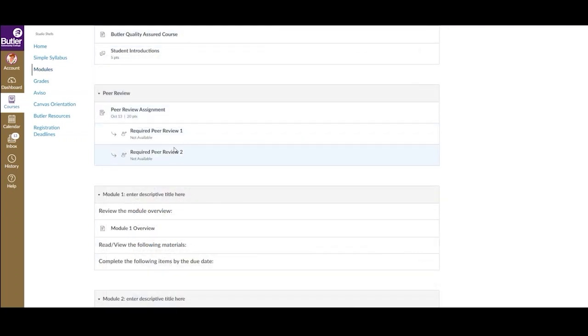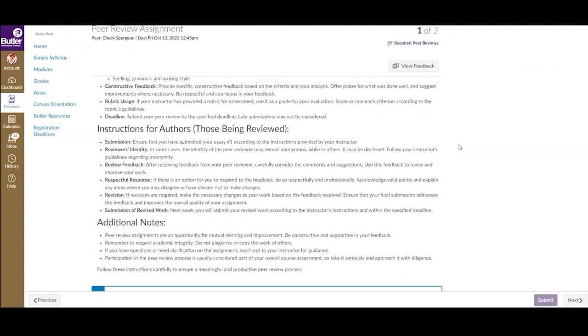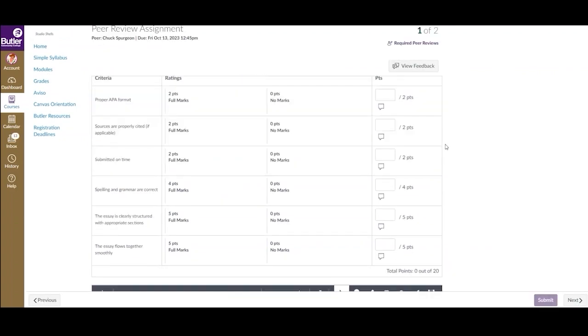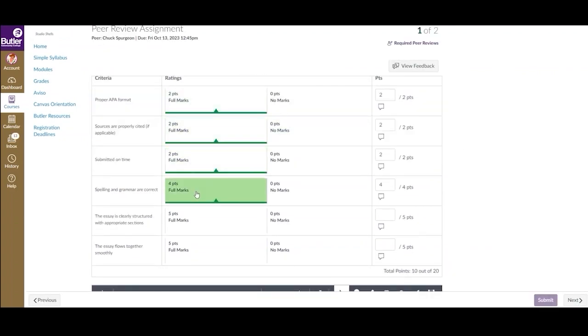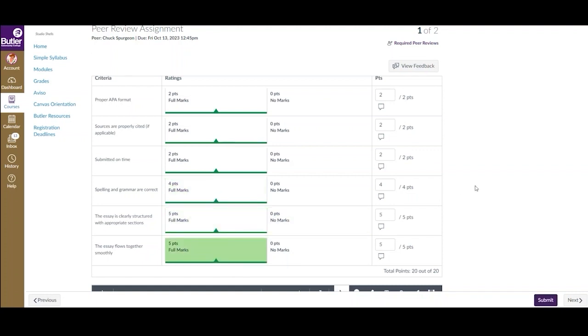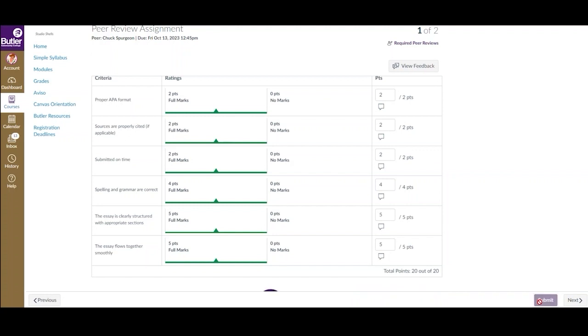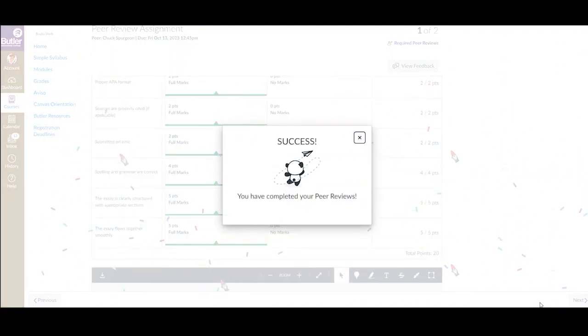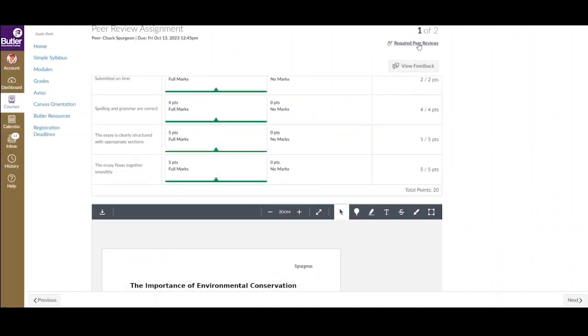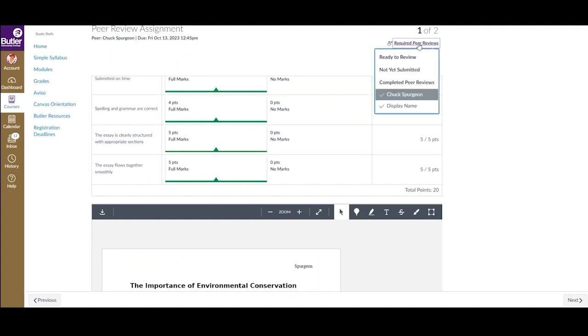If a rubric has been attached to the assignment and you navigate to the review using the course modules, then the rubric will be displayed above the submission. Once all criteria has been rated, click the Submit button in the bottom right corner. When all reviews have been completed, not only will you receive that pop-up successful notification, but they will also have a checkmark and be within the completed peer reviews section.